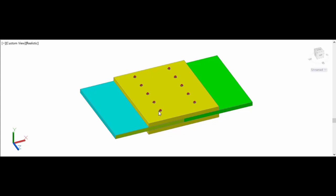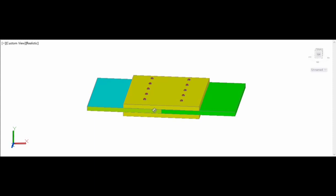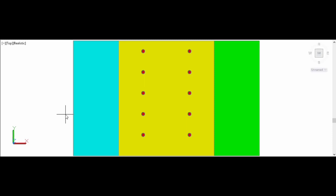The total number of bolts provided for this butt joint is 5, not 10. Always remember: bolts will be taken into consideration with respect to one side of the joint only. So whatever number of bolts is provided on one side of the joint will be taken into consideration. Therefore, the number of bolts for this butt joint is 5, not 10. This is a single row of bolting system shown in cross-section elevation and plan.